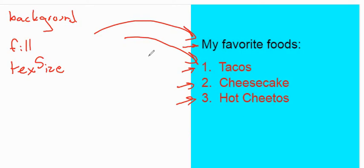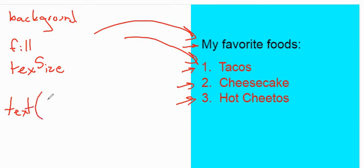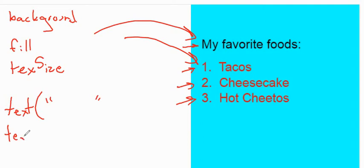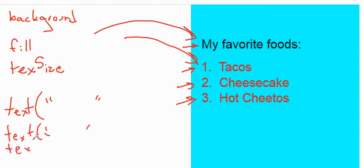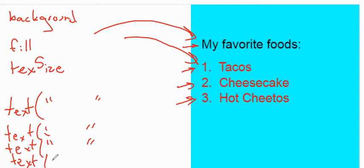You're going to need two different fill commands and four different text commands. So, just remember, you're going to need down here text with the text that you're going to put in quotes. You're going to need four of those. So, one, two, three, and four. You need four of those commands. This is terrible. I'm sorry. It's harder to write with this than I would like to admit.